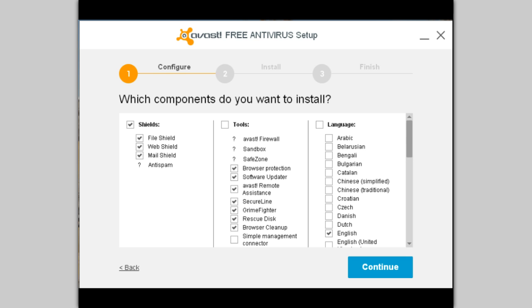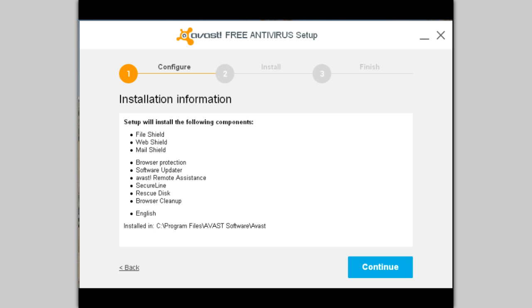That's fine. Say continue. This is where you can decide what you want installed or what you may not want installed. GrimeFighter doesn't run on my system, and I also don't like one-button fixes, so that's unchecked for me. All the rest of this is just fine. Last chance — see anything here you don't want? Use your back button, otherwise let's continue.